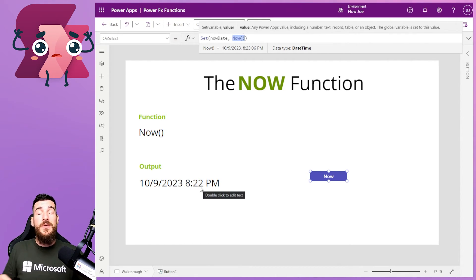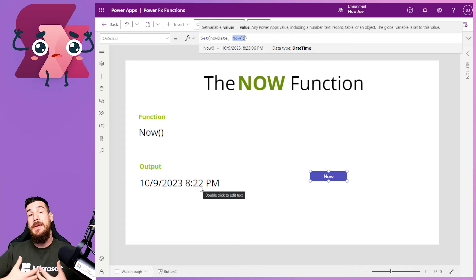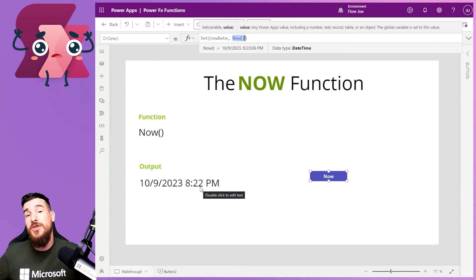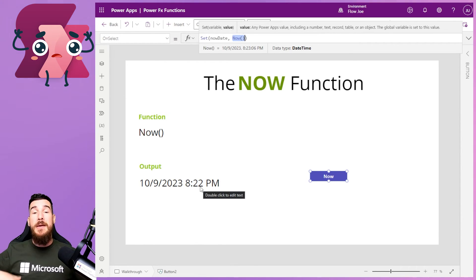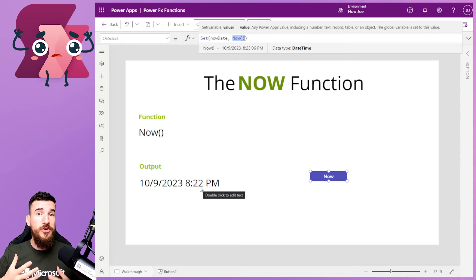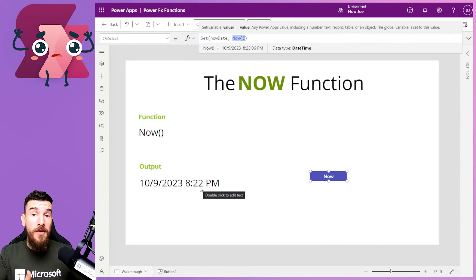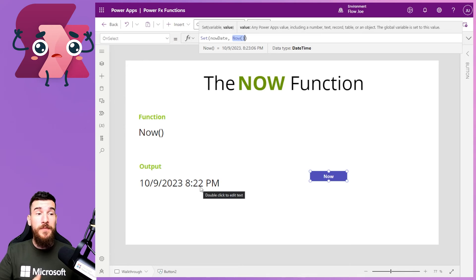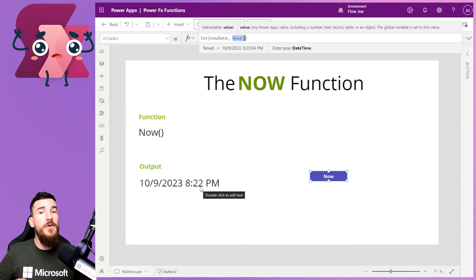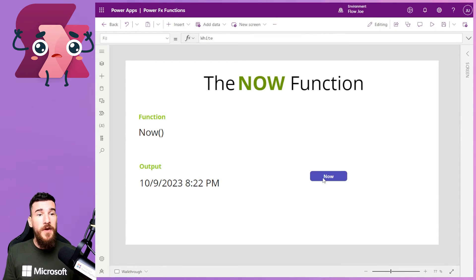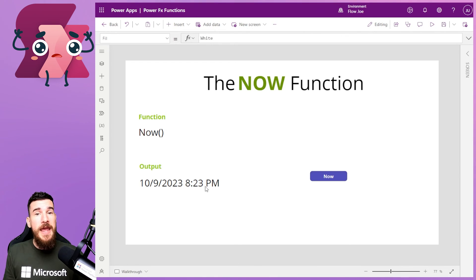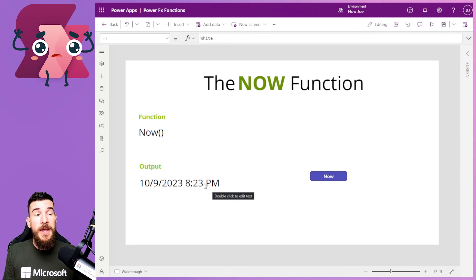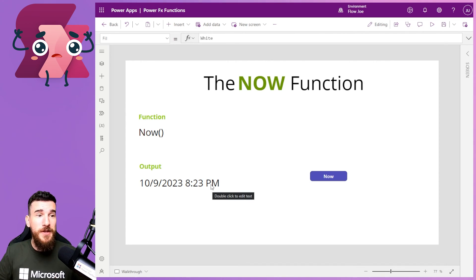So if you're using this in, say, a patch function where you're passing it through straight away, that's great. But if it's sitting on your screen, like if you're using it in a Power App, for example, you may need to consider how you're going to update this. So if I click on this button again, you can see Now has changed to 8:23. But it didn't update automatically. You have to update it manually.